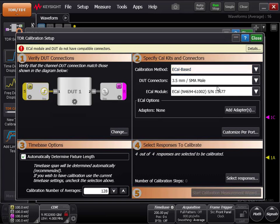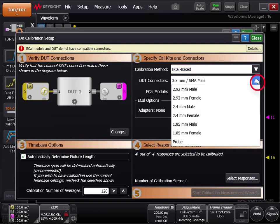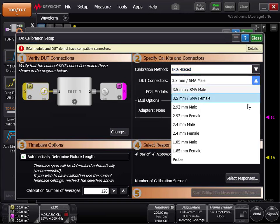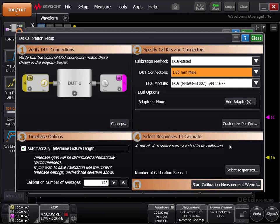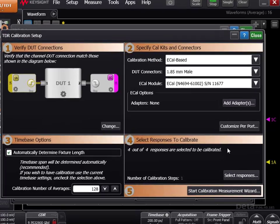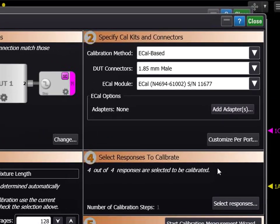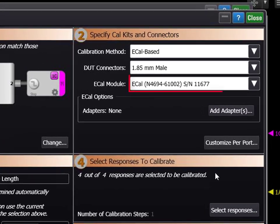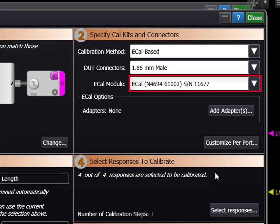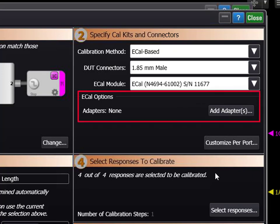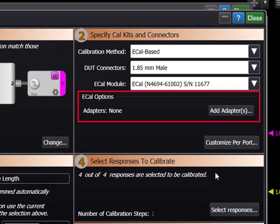Under DUT connectors, specify the connectors your DUT has. In this case, it's 1.85mm male. The ECAL module should already be selected. If you have multiple ECAL modules plugged in, make sure you have the correct one selected for your calibration. For now, leave the ECAL options empty.